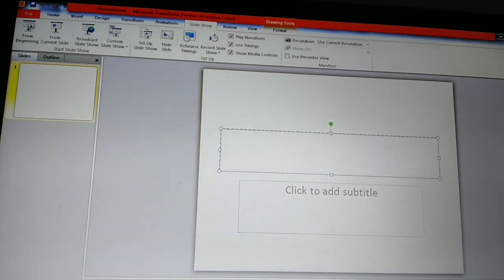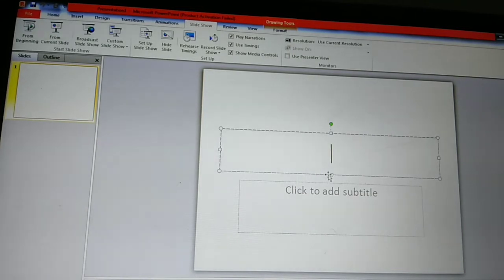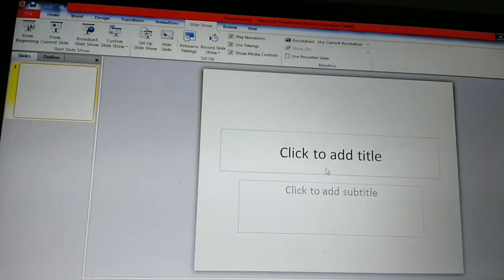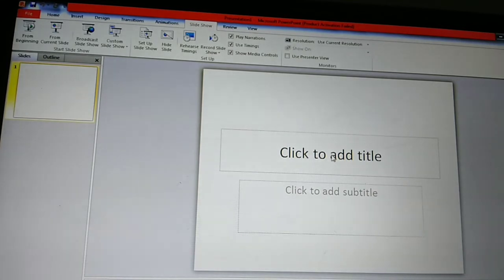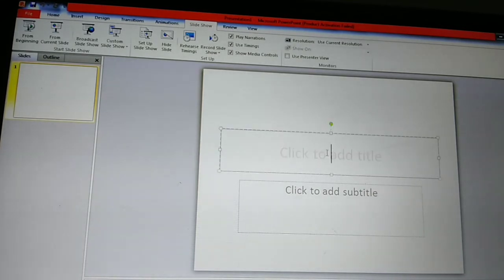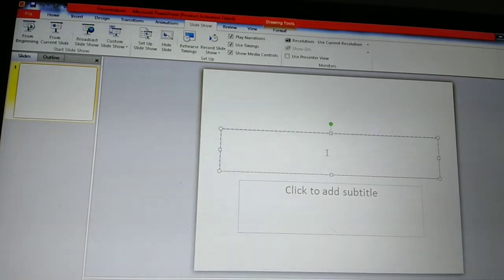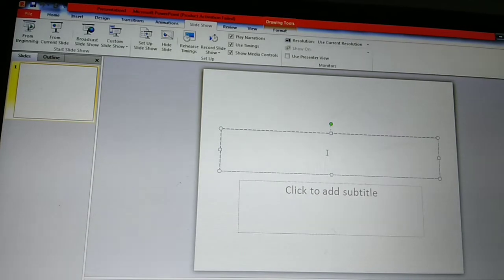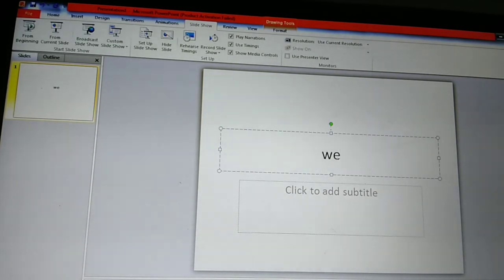For doing that, first we can open PowerPoint. When we open PowerPoint, first we can enter the text. You know how to enter the text. For entering text, click here. Click to add title — this is a placeholder — we can click here and type the text there.